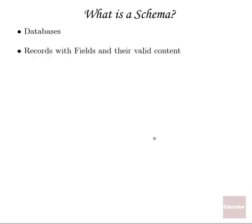So let's start by taking a look at what a schema is. The word schema comes from the world of databases. When we're building a database, we want to be very careful in describing what the proper structure of each database record is.